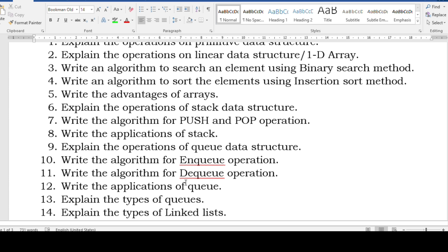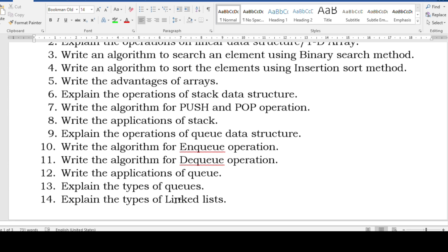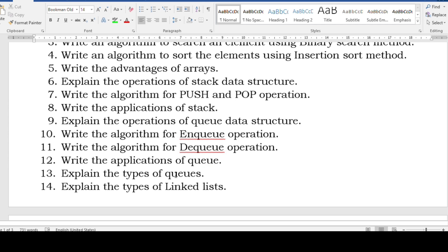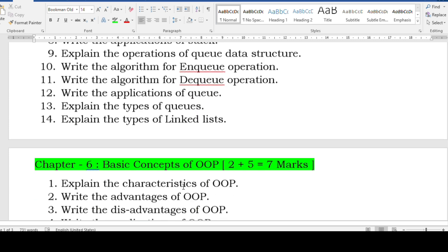Also cover: enqueue and dequeue algorithm, applications of queues, types of queues, different types of queues, types of linked lists, trees and graphs. For trees and graphs, simply go through the terminologies — small definitions — just have a glance at those terminologies.